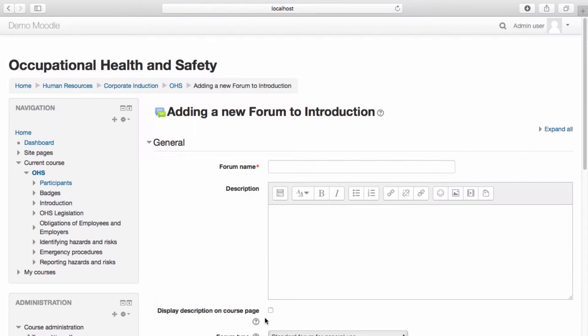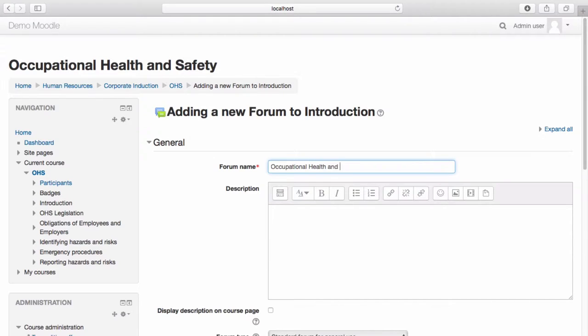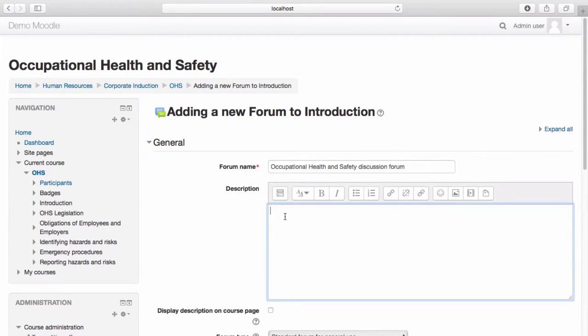Name your forum. Provide a description for your forum if you wish to do so.